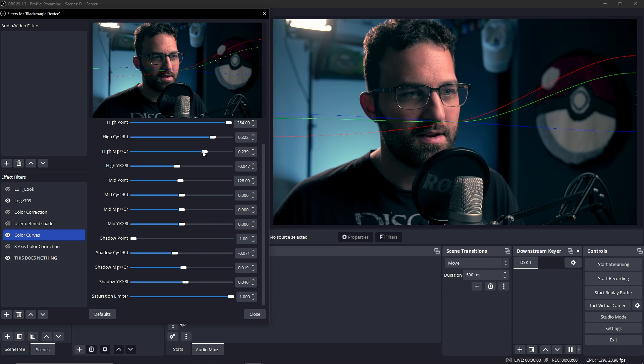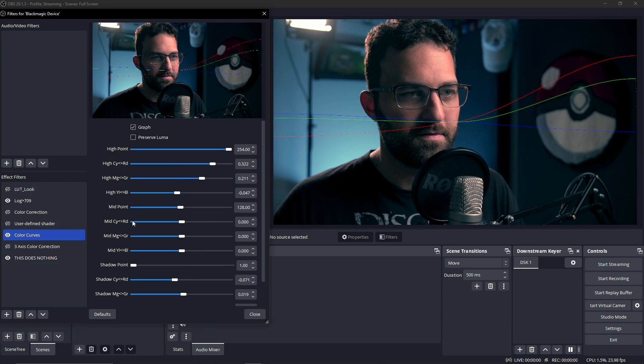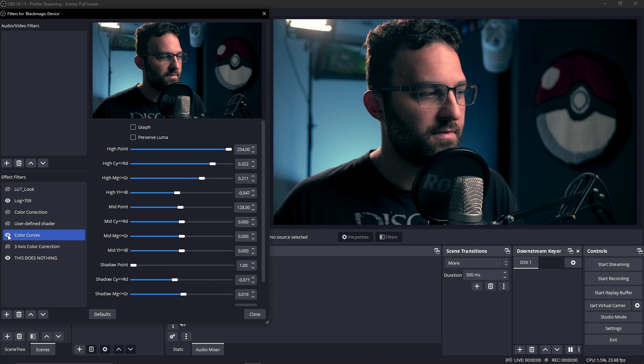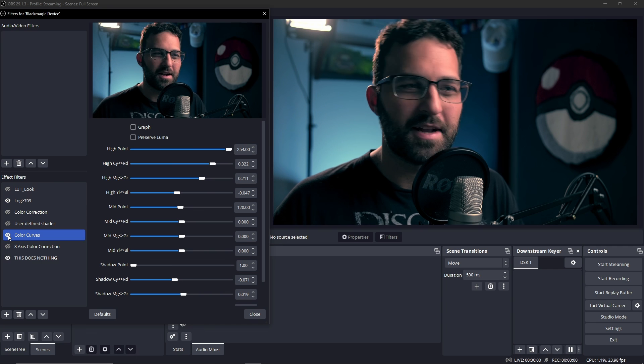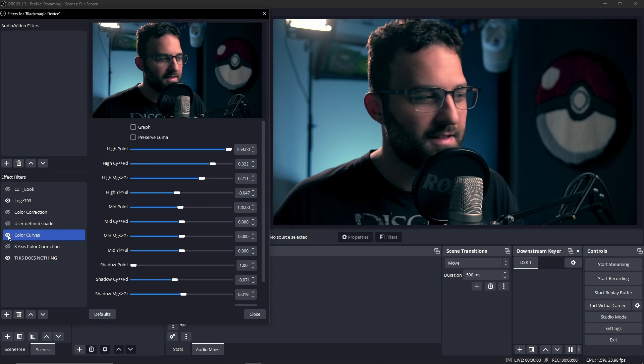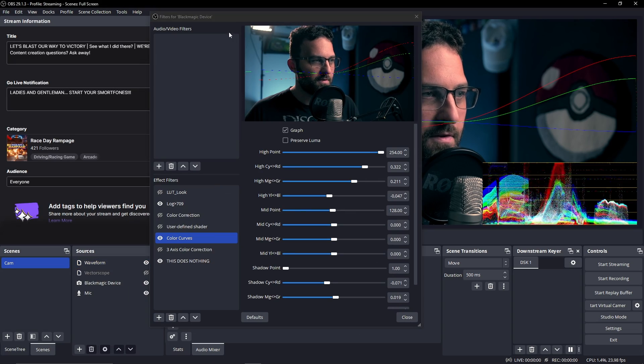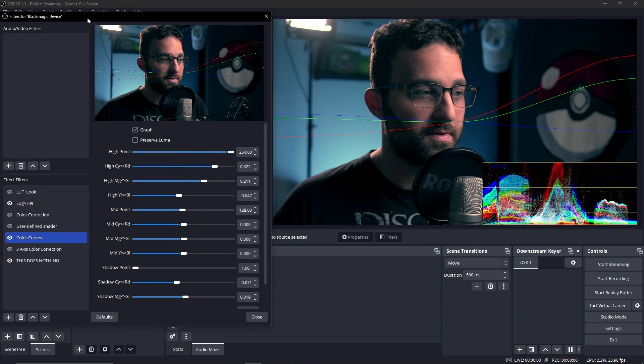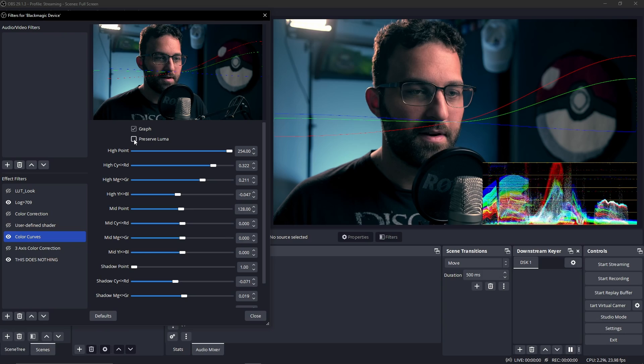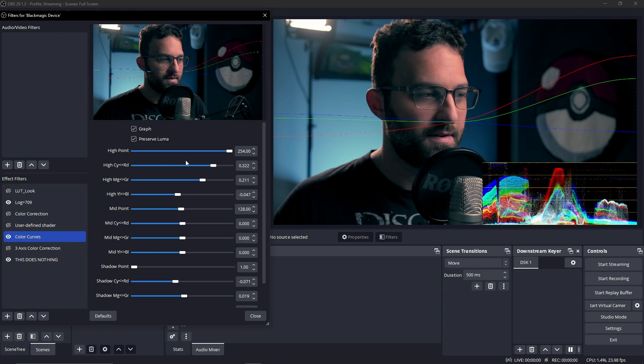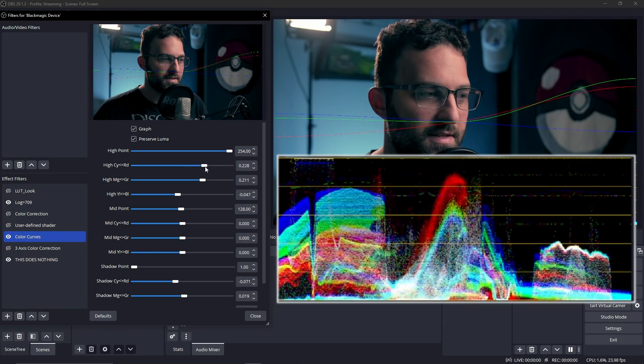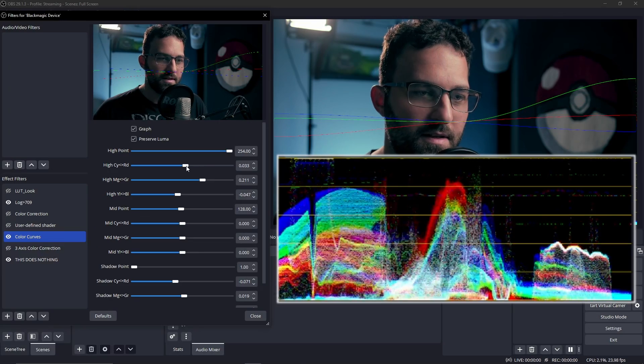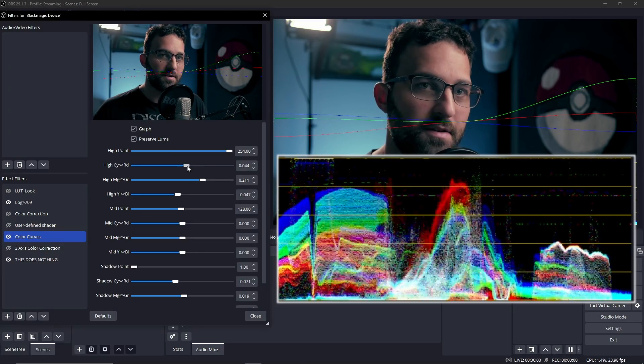So I can really emphasize some of this red and green up here. We can turn the graph off too. Now we got like that teal and orange look that everybody craves. And then I'm going to turn on my waveform right here just so we can see exactly what preserve luminance does.